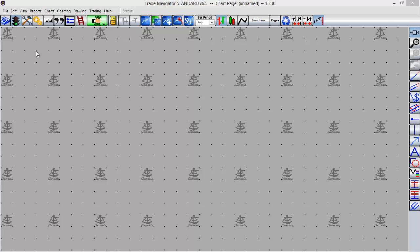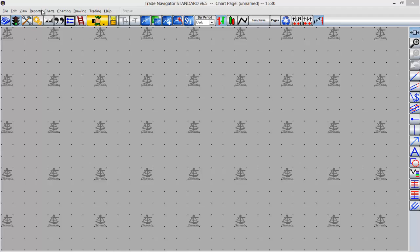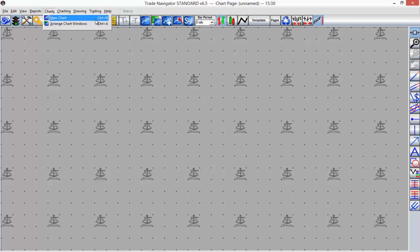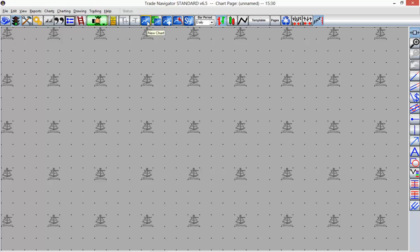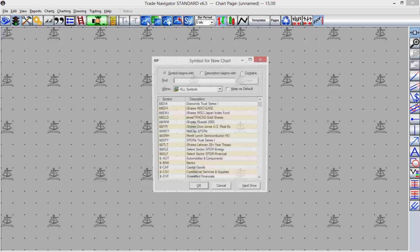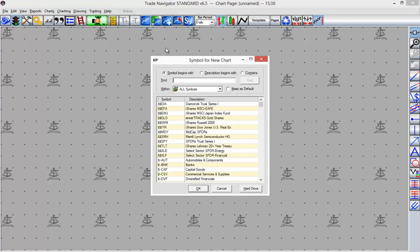Now to get started with charting, the first thing we want to do is open up a chart. I'm going to do that by using the toolbar here. You can do it two ways. We have the toolbar here which has a few charting options—you can see a blue icon with a white line through it. It looks like a line-on-close chart. You can use that to open up a chart, or we also have a drop-down menu for charts with the new chart option. I'll select new chart and this is where we can choose the symbol that we want to open up our chart for.